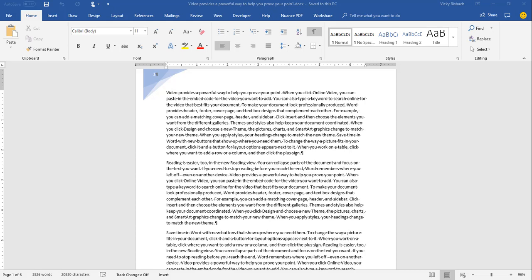Just open up a Word document you already have and follow along. Once you've got your document open, go to the very bottom of the window — this is where your status bar is located. It starts at the left and works its way all the way across to the right, so your views and the zoom are included as part of the status bar.